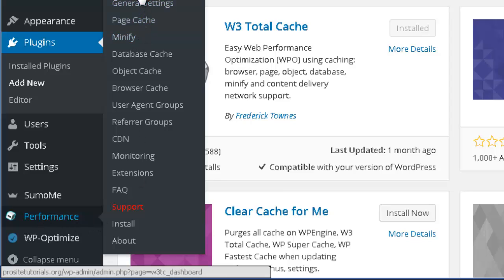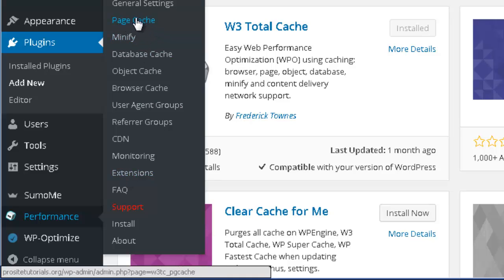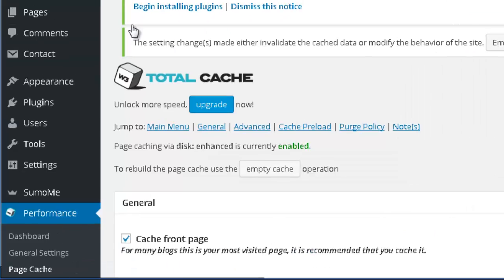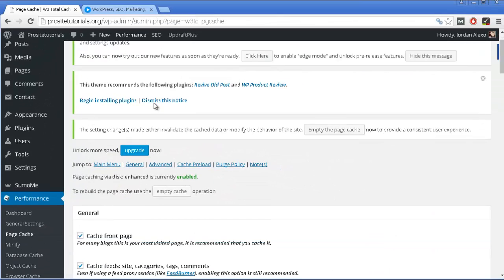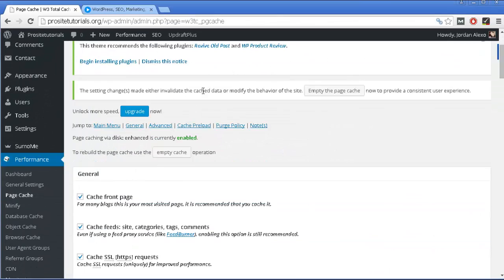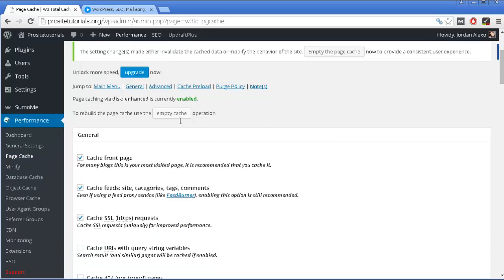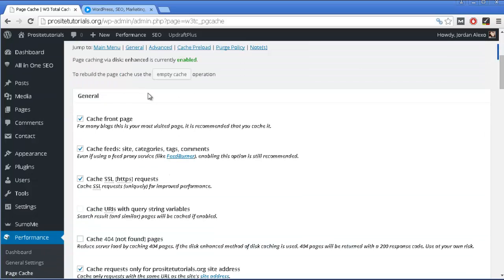We are going to change most of the options that you see over here, especially the one that says page cache, which I'm going to select now. This is one of the most important parts, because you want to cache specific pages from your WordPress website.